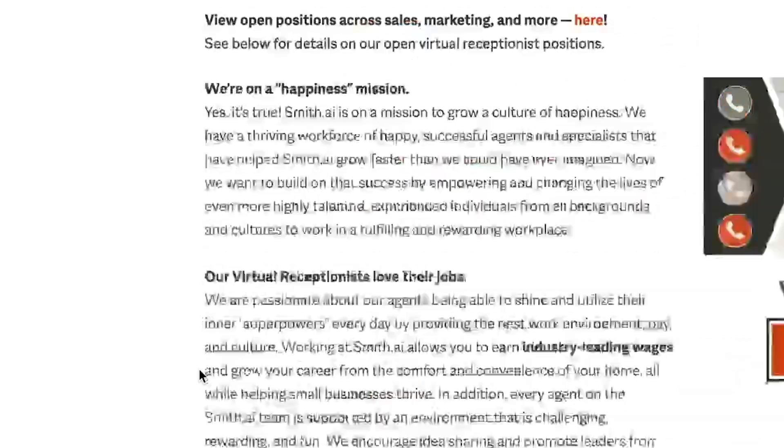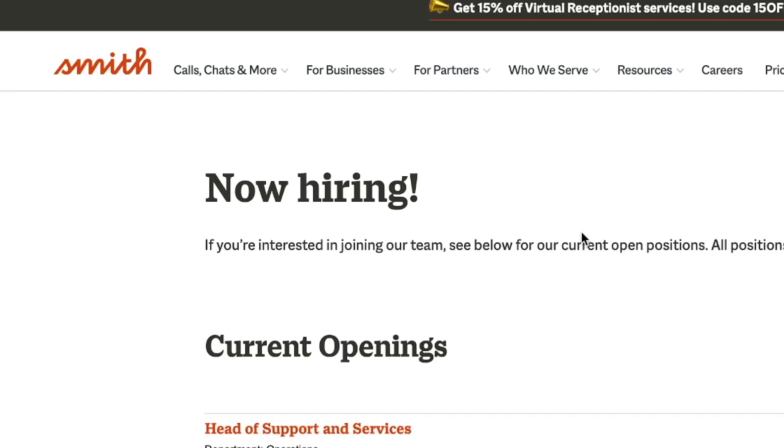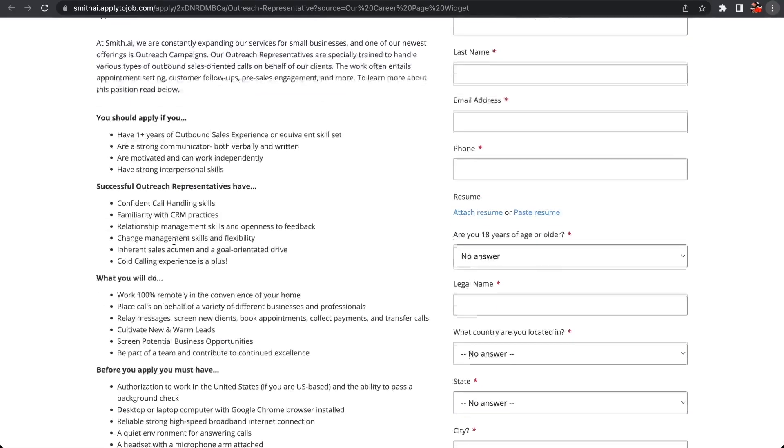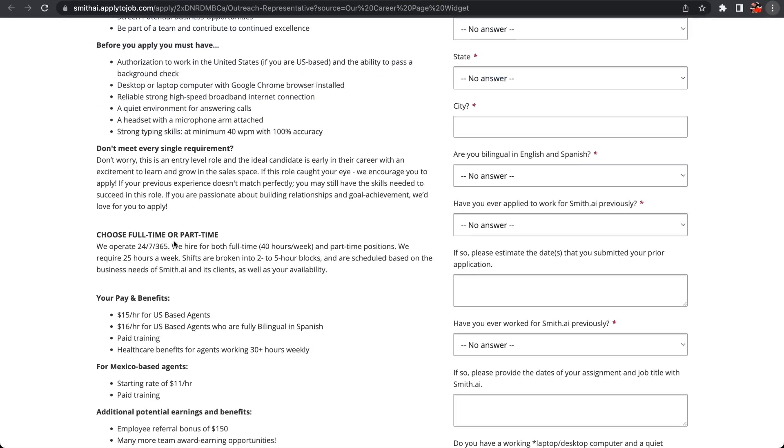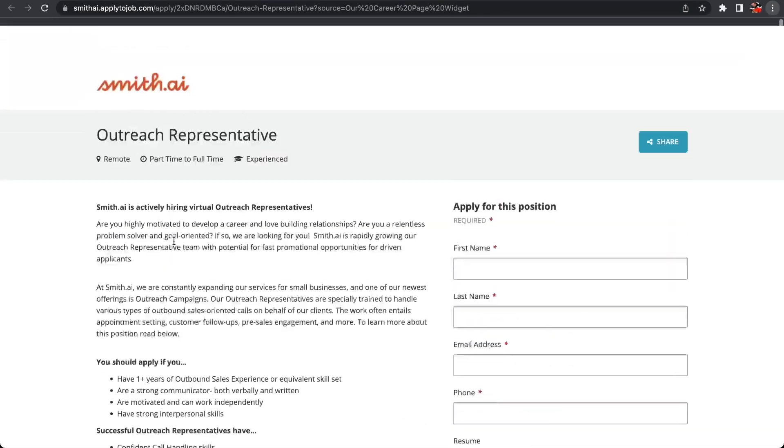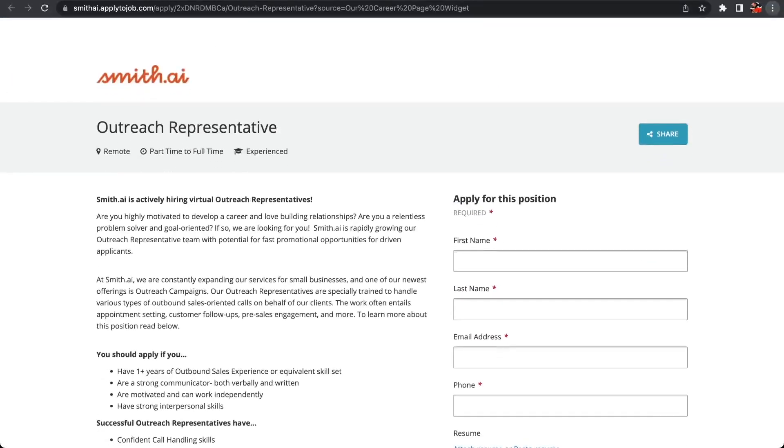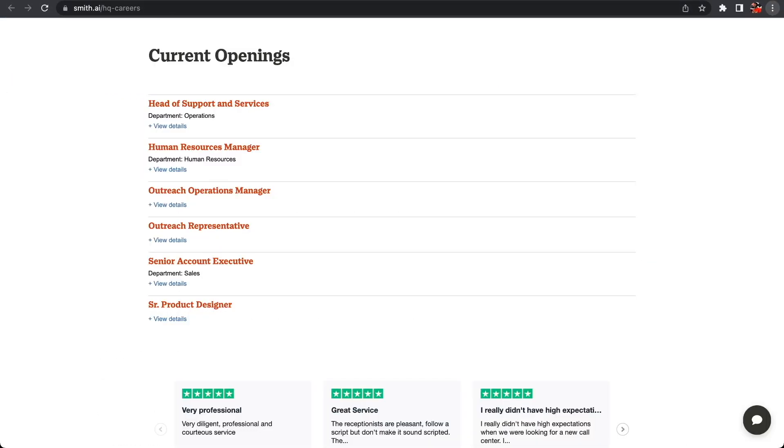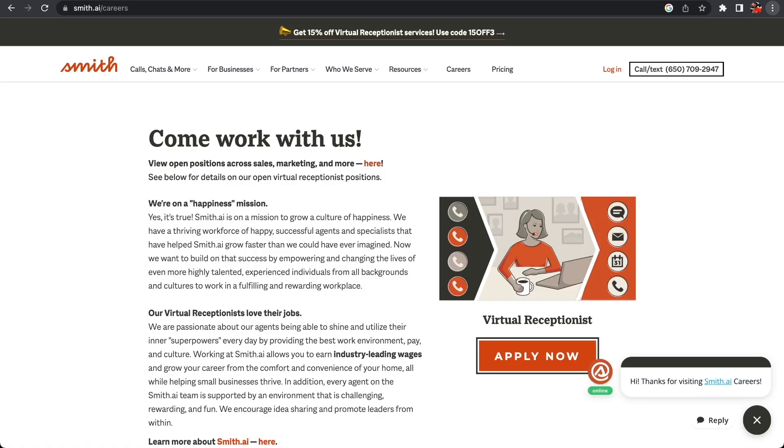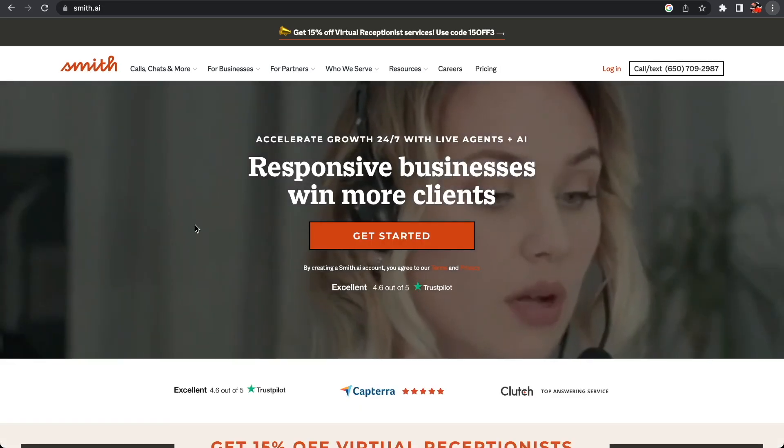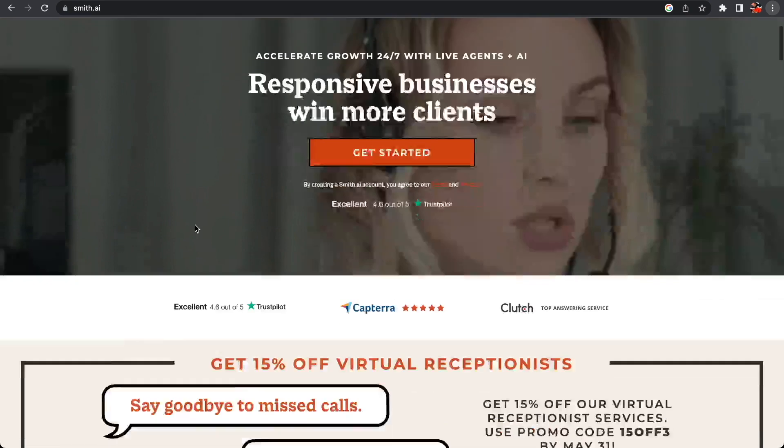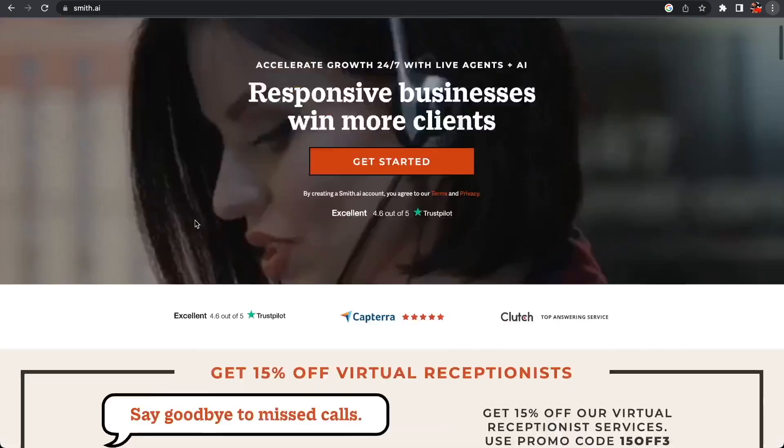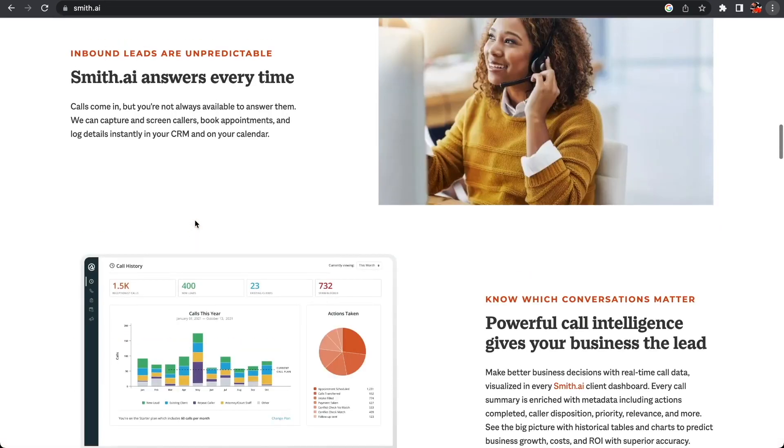If you apply and are accepted, they're going to pay for you to get trained. There are health care benefits that are provided if you are working 30 plus hours weekly. Smith.ai is company number one that we're looking at today. Here is one that you can definitely get into - the Outreach Representative position. You can definitely look at the Glassdoor or click the link down below in the description and read more to find out about the company.